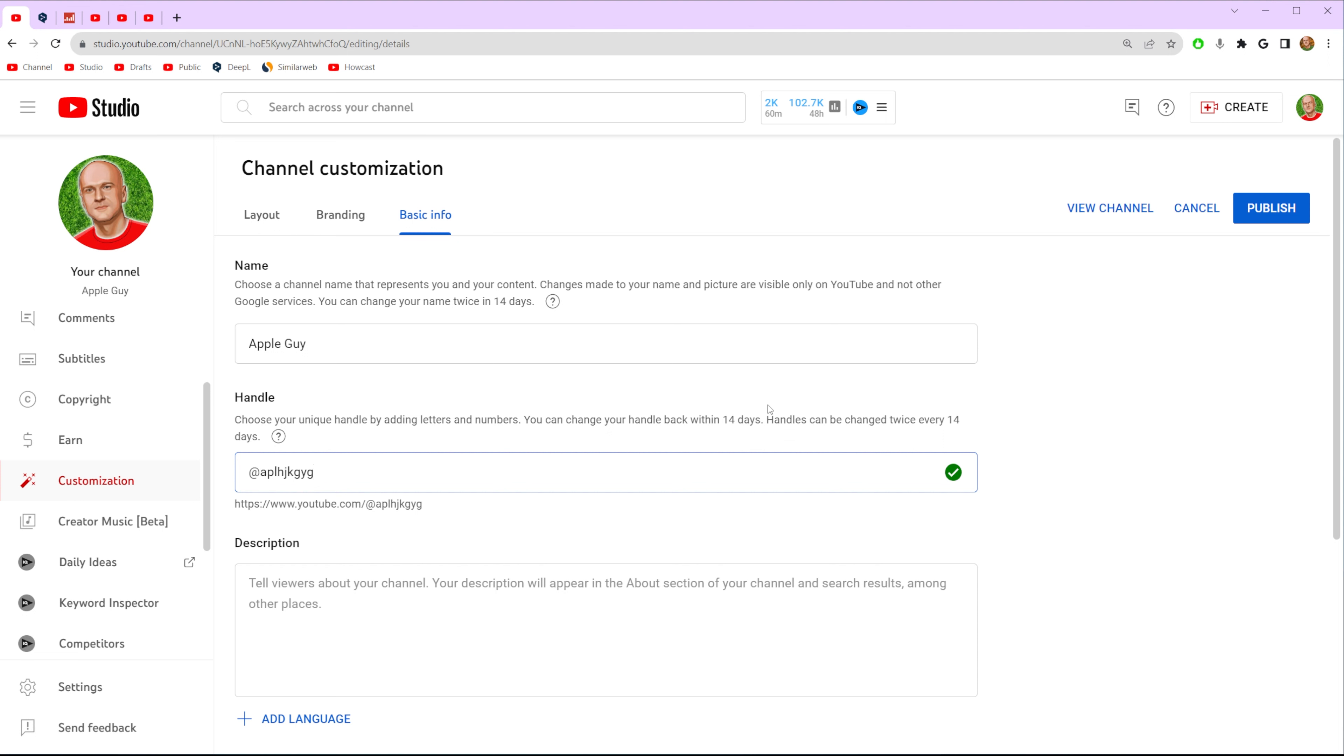And also handles can be changed twice every 14 days.